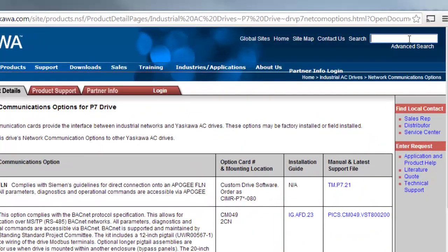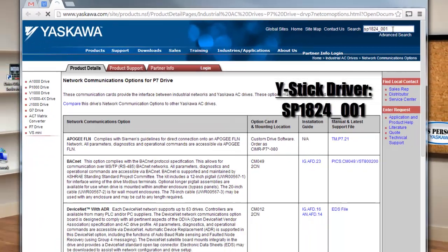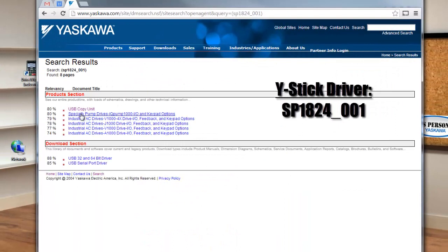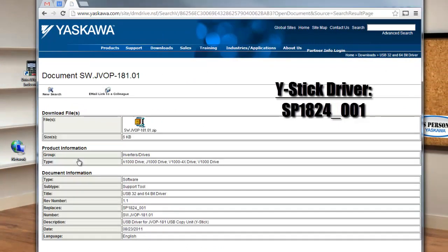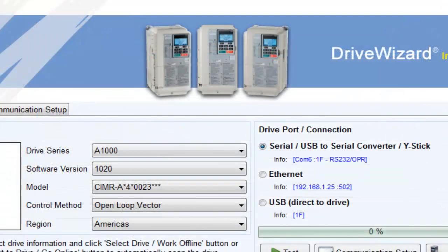The driver is available on Yaskawa.com and it is named SP1824_001. You'll need to tell DriveWizard Industrial that you're using a Y-Stick by selecting the proper radio button at the communication setup window.